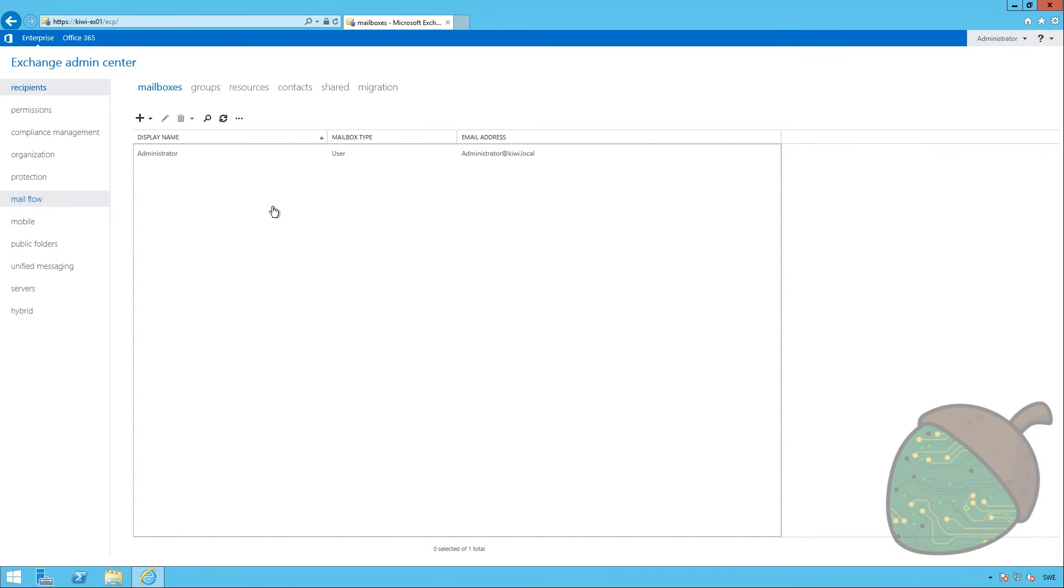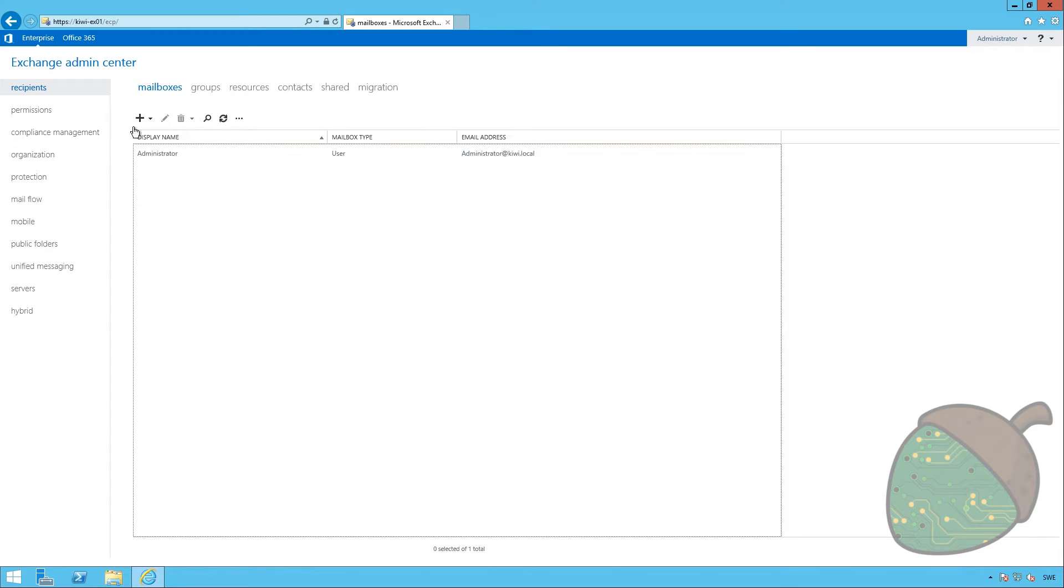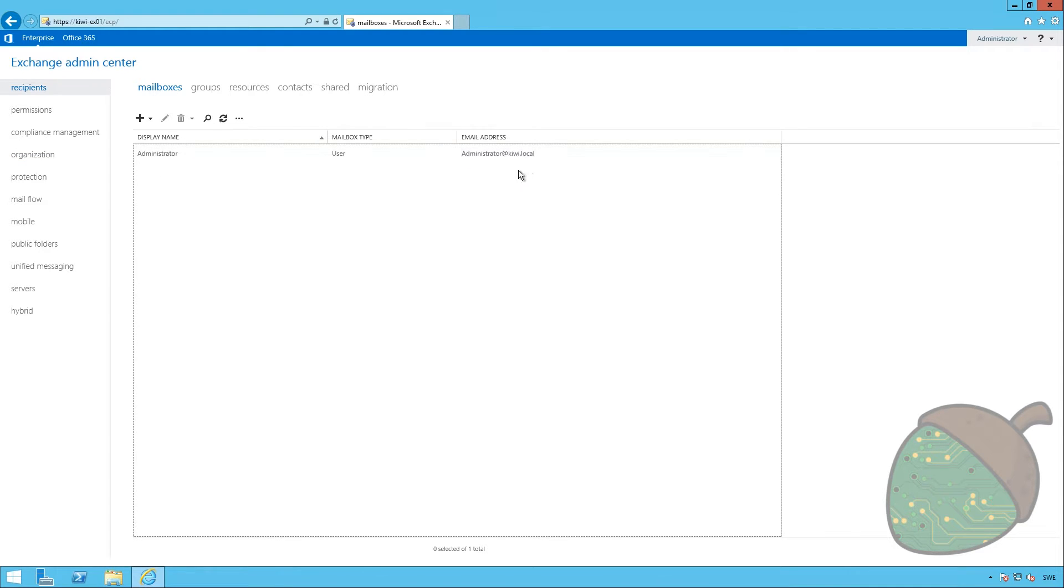When you're signing to the ECP, you will notice that the administrator account that has been created has an email address that doesn't use the technot.se domain, because we haven't specified it yet. As kiwi.local is not publicly routable, we will need to add our external domain.